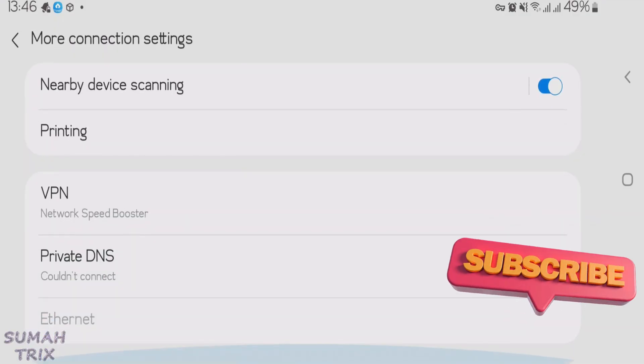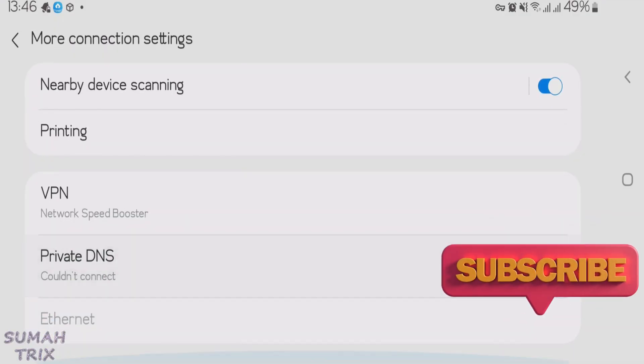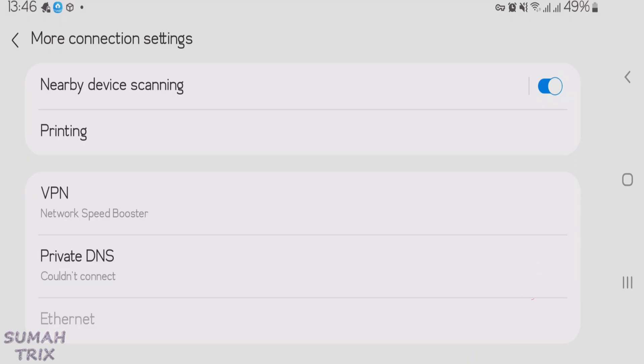And scroll down. We're going to find the private DNS option here. So if you don't find the private DNS, you can just directly go to settings and then search for private DNS. And you can easily locate the private DNS.